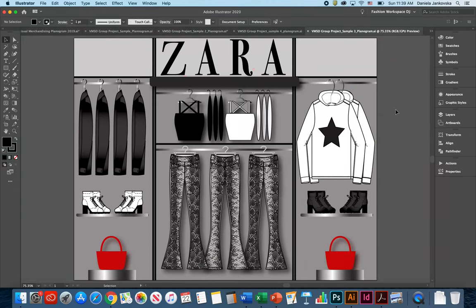Once you're finished working on your planogram, you have to write a short concept statement explaining why you believe the planogram that you created is important and how your planogram is visually appealing to your customers and allows them to find, compare, and choose products very efficiently.